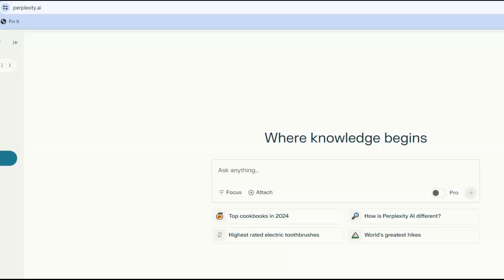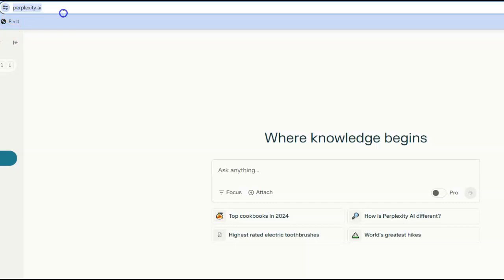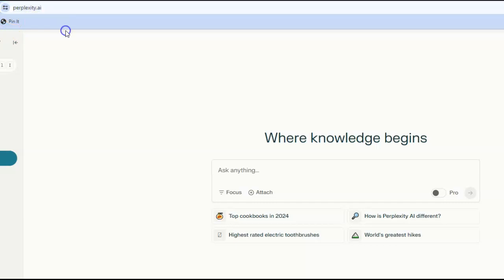So we'll go to Perplexity at perplexity.ai. In the blank in the middle of the page, I'm going to paste in one of the prompts I suggested below for helping you choose a topic.